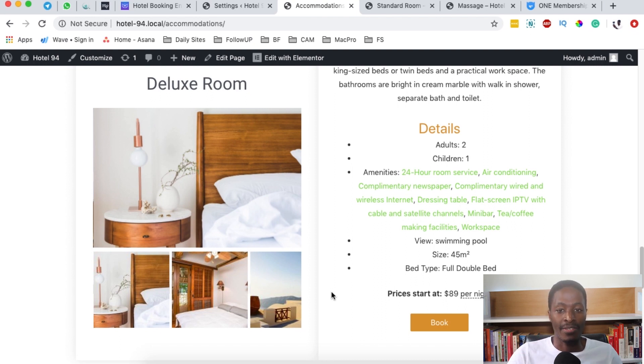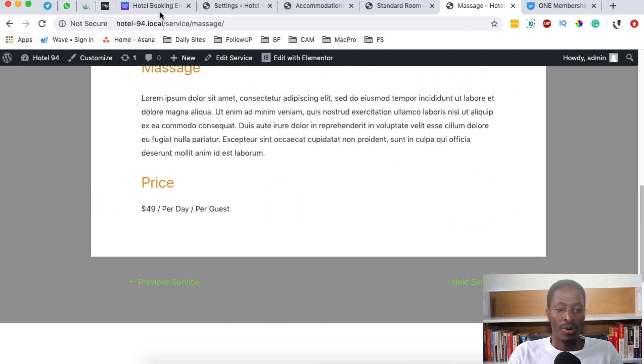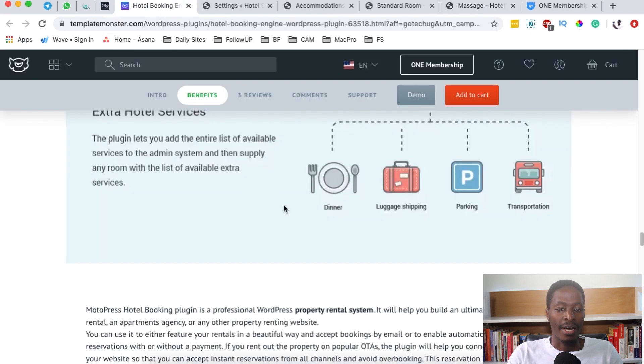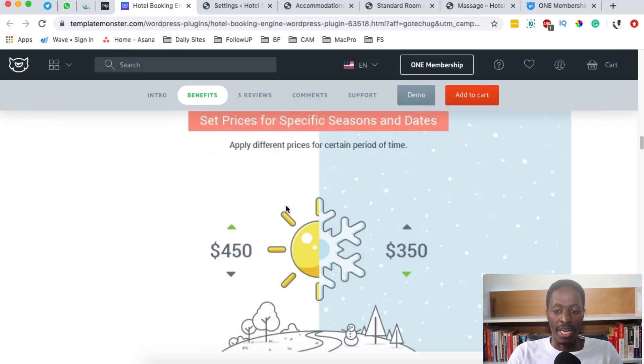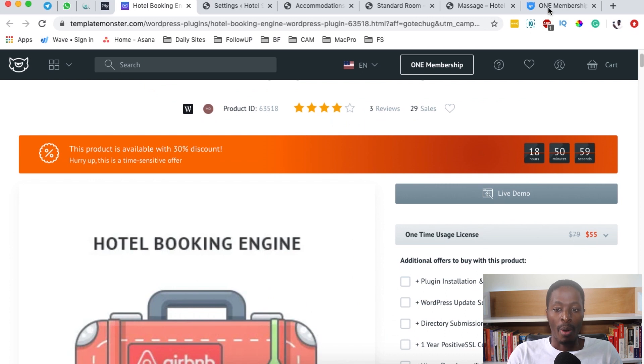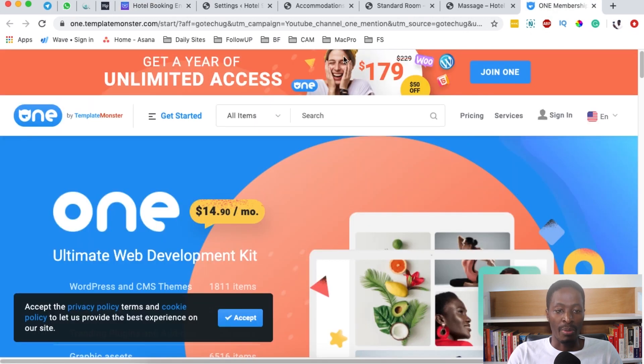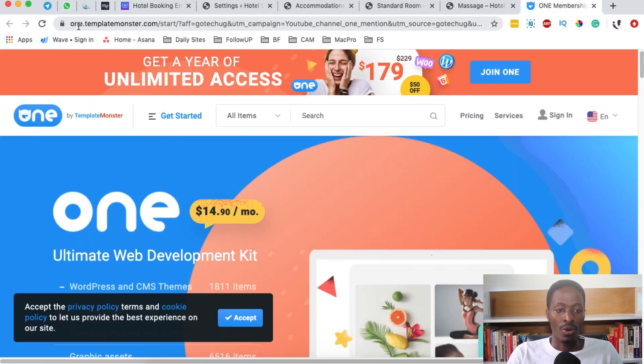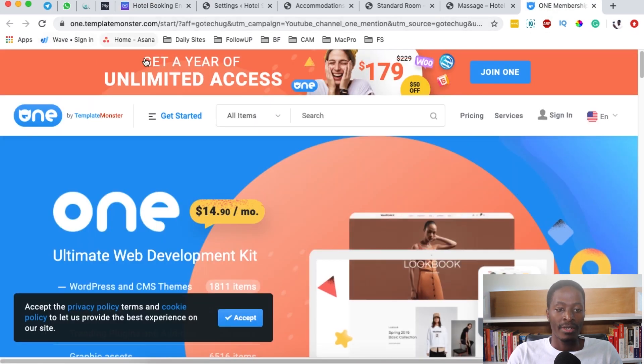When you come and look at Template Monster, you see that they are pricing this hotel booking engine at $79, but they have another product that is called One by Template Monster.